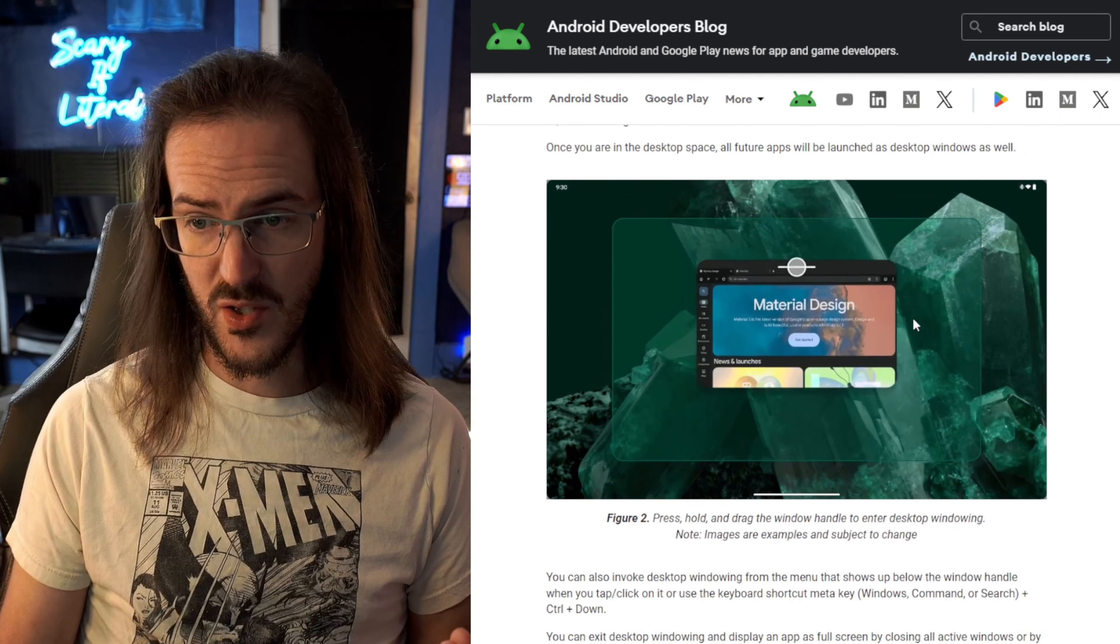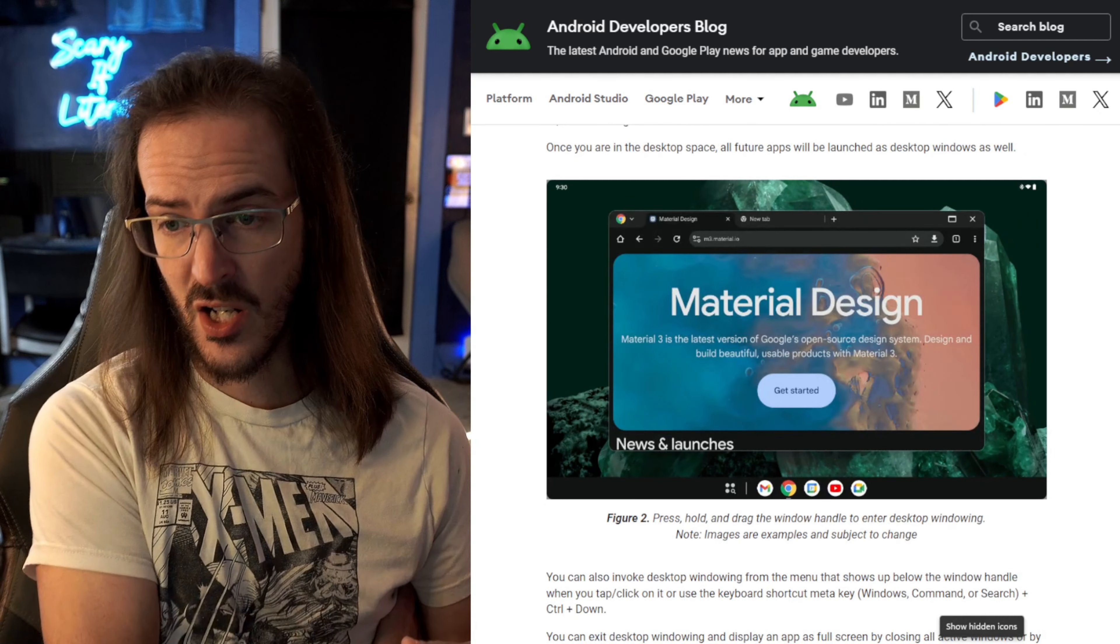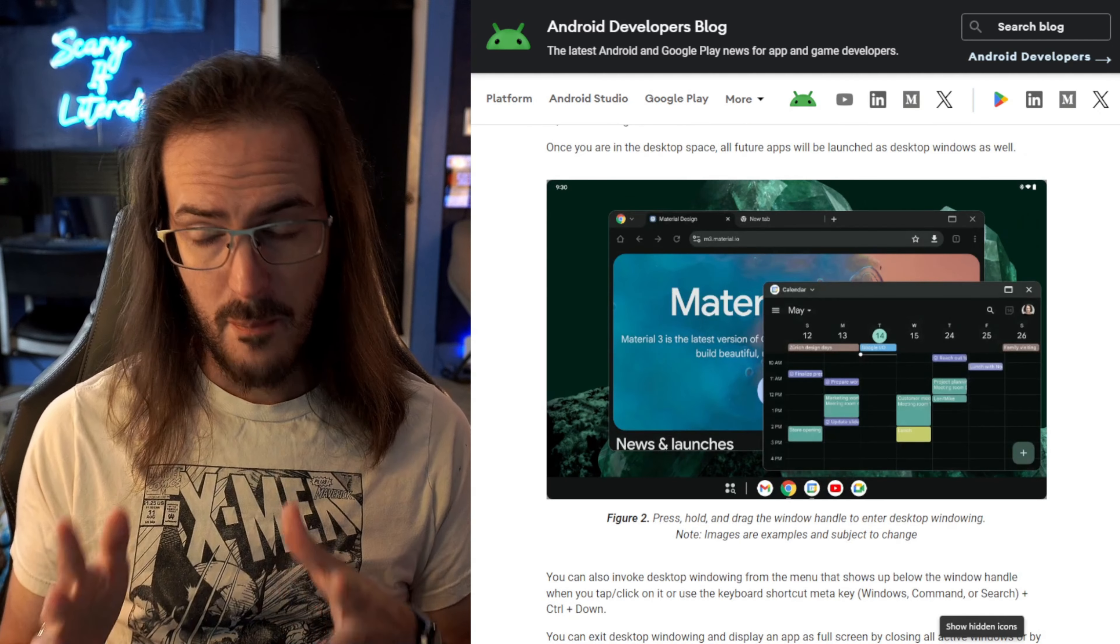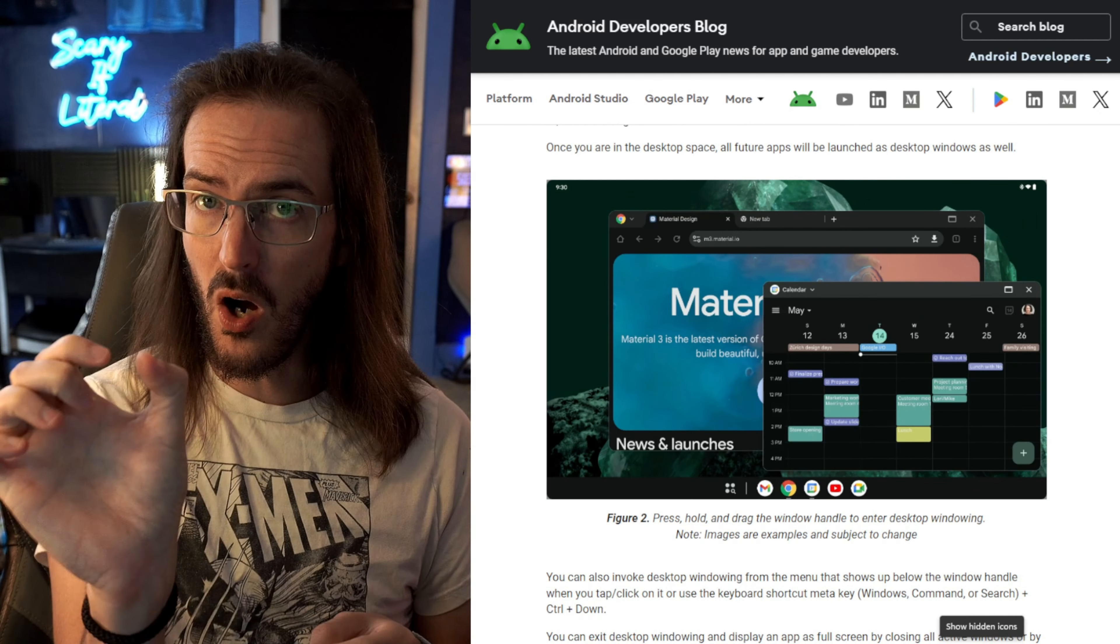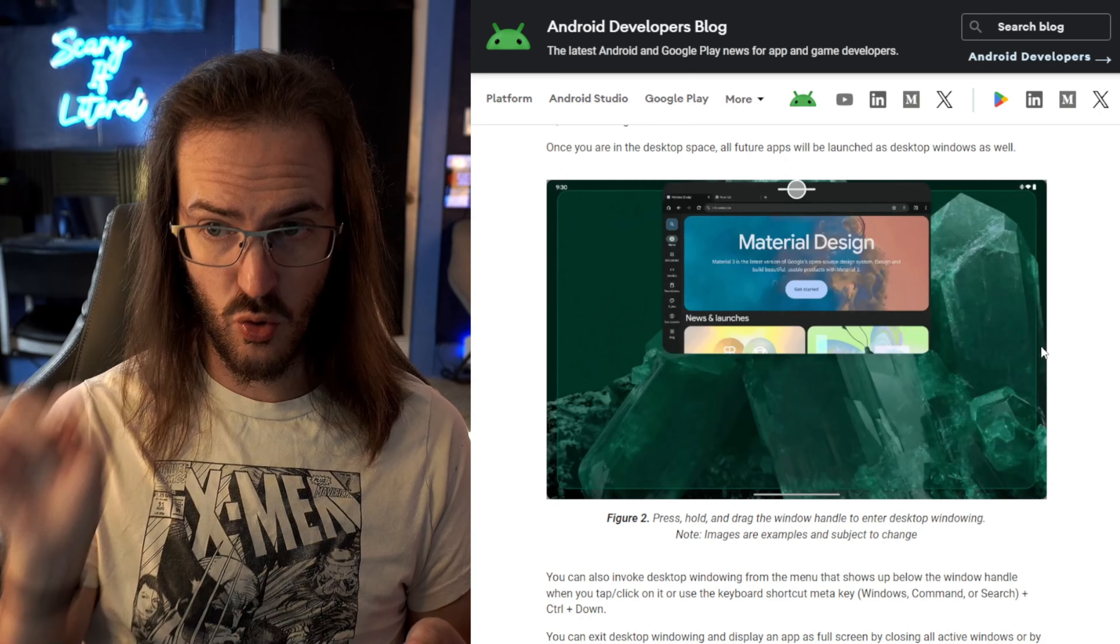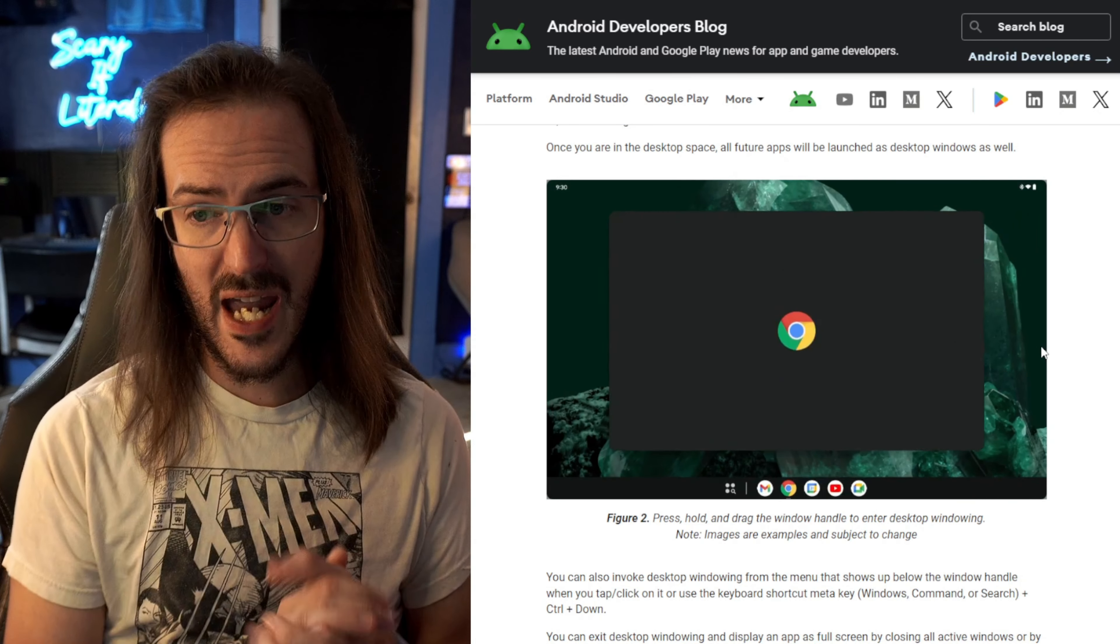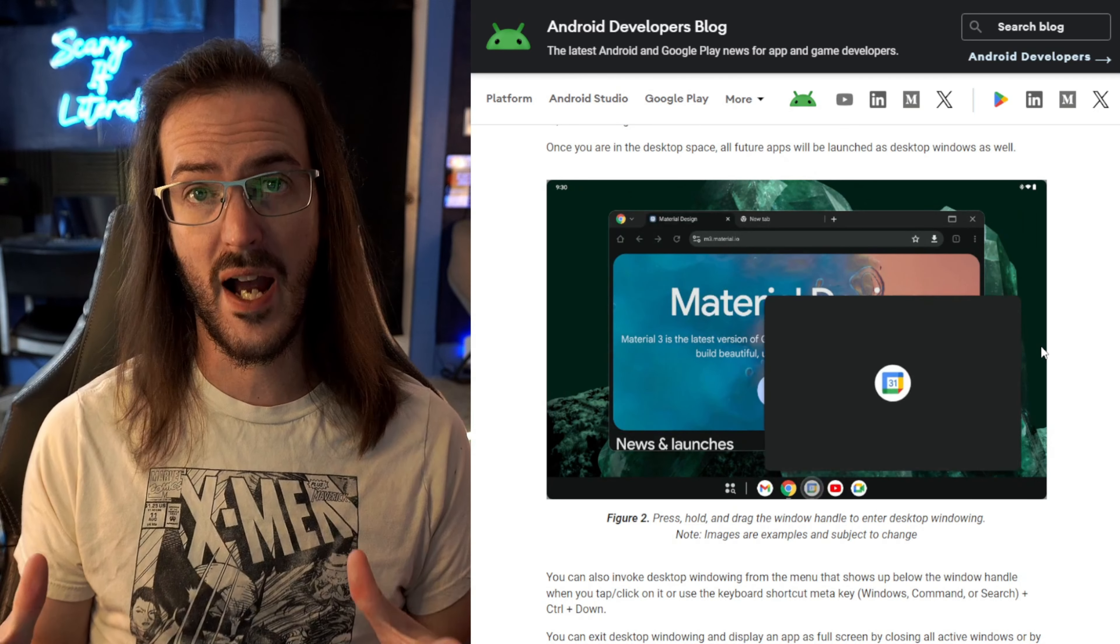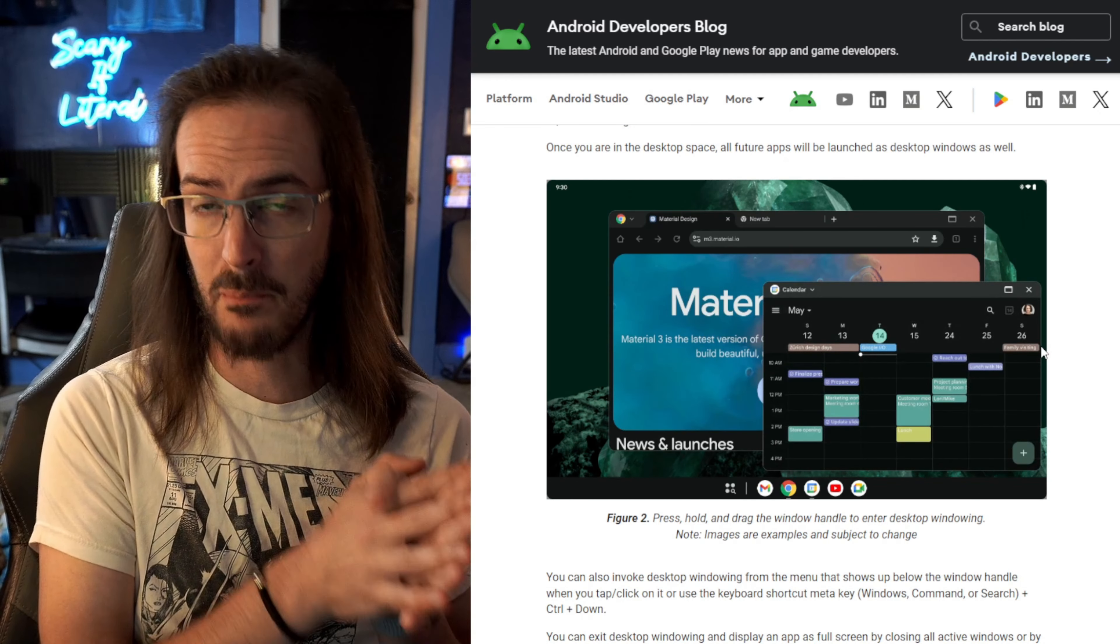So how do you do this? Well, you can see in this little GIF image here, they are just using Chrome like normal, but then they have this little bar up at the top of the screen on Chrome. They grab that and drag the app to the middle of the screen and it switches the device into this desktop mode.